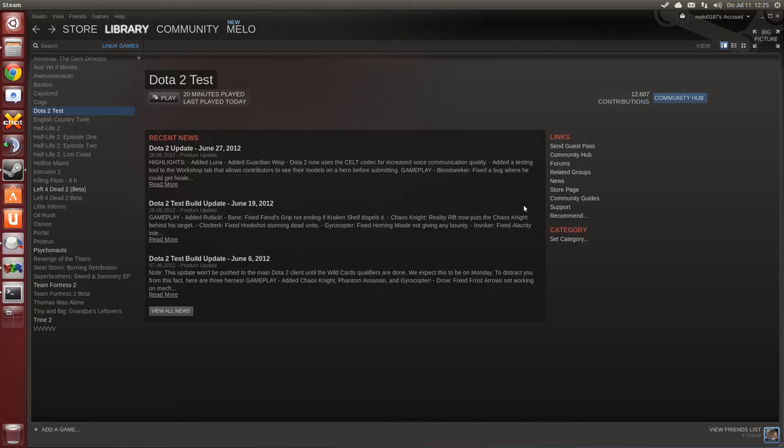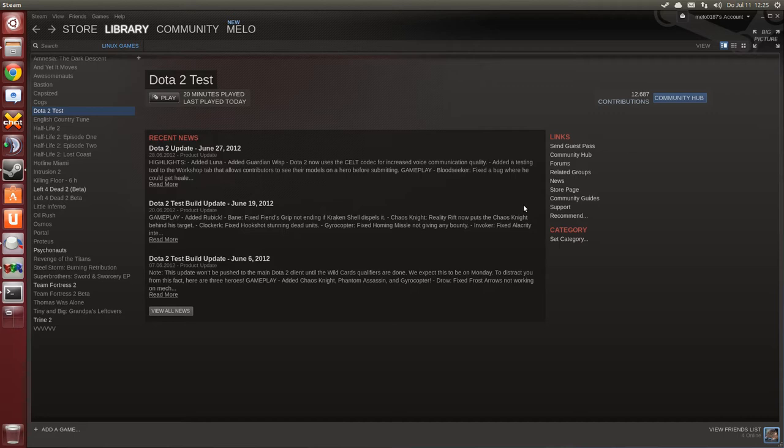And there is a lot of excitement going on about this release note because in the FAQ section they also mentioned Linux and Mac clients being in test stage.